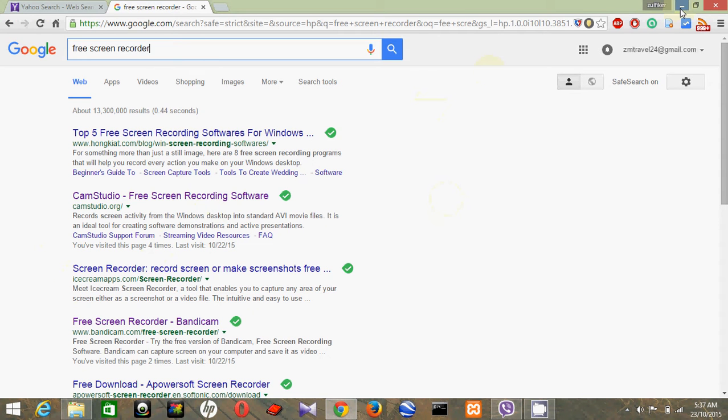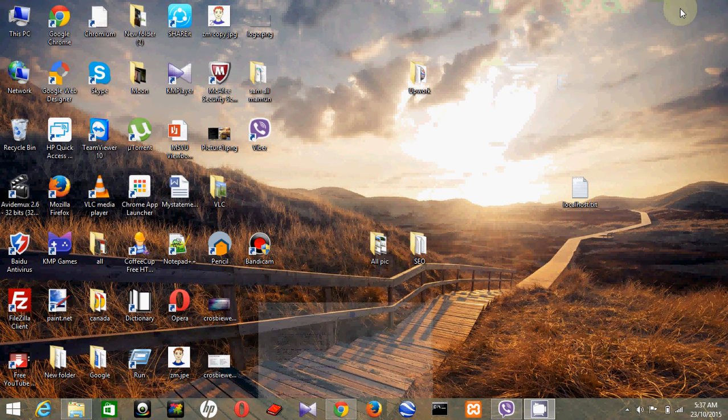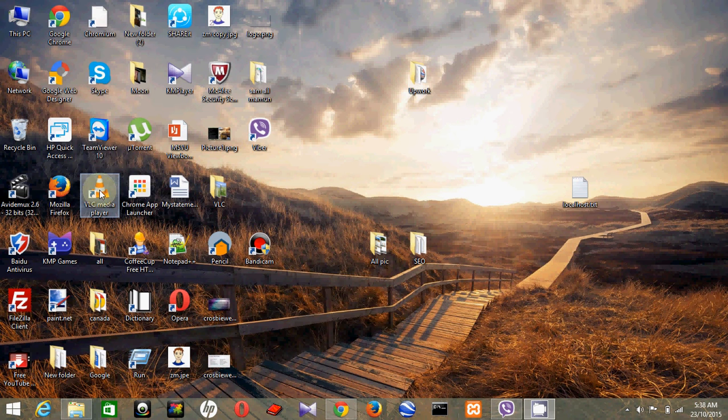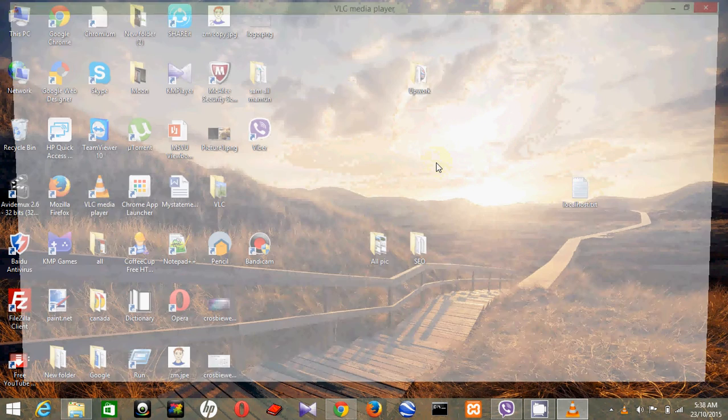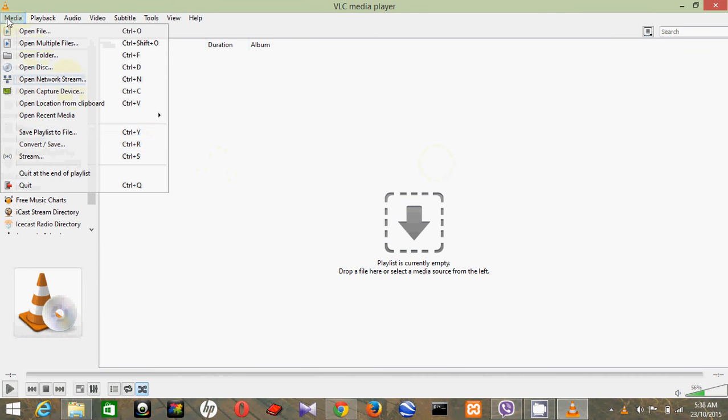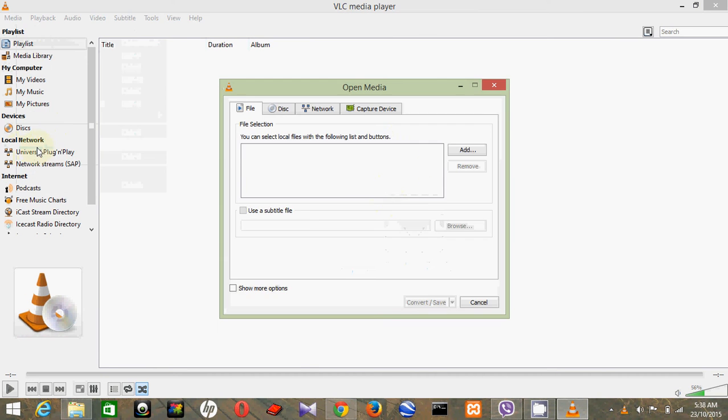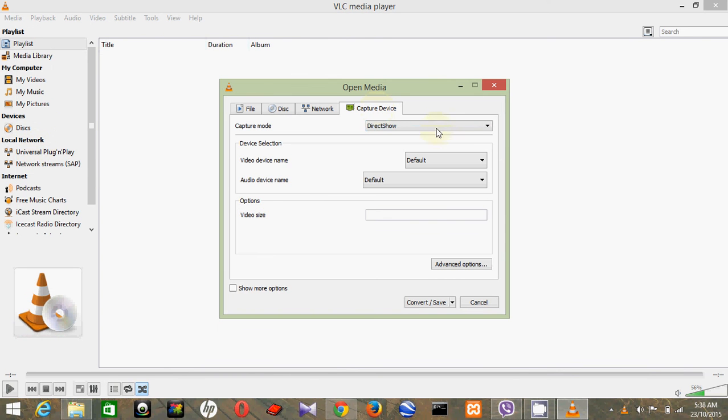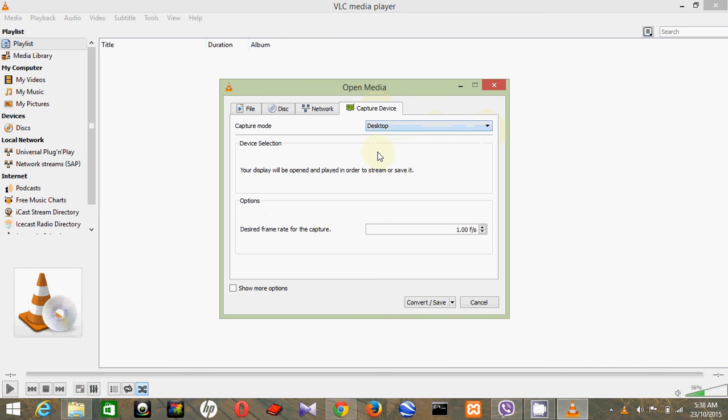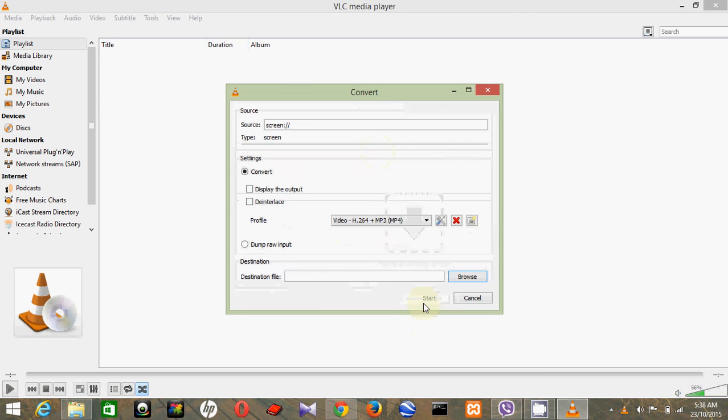This is called VLC media player. Just open it and go to Media here, click on it, and go to Convert and Save. Then select Capture Device, then select your desktop, then Convert and Save, click there.